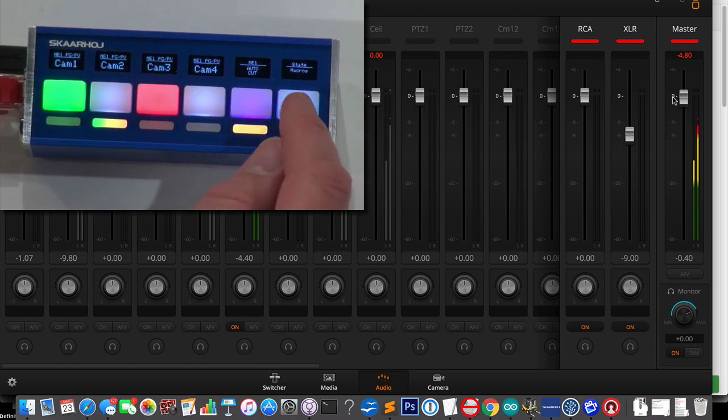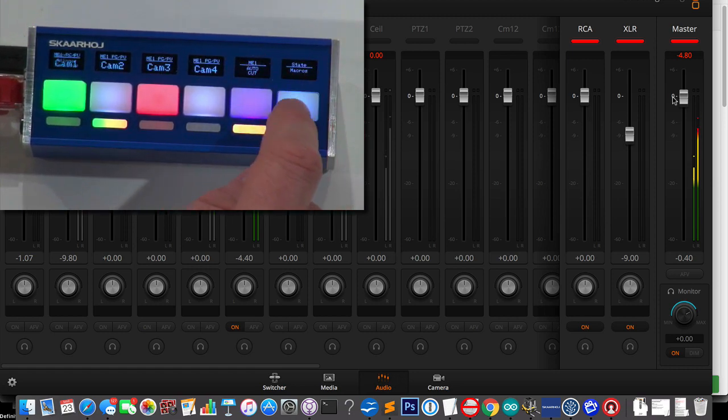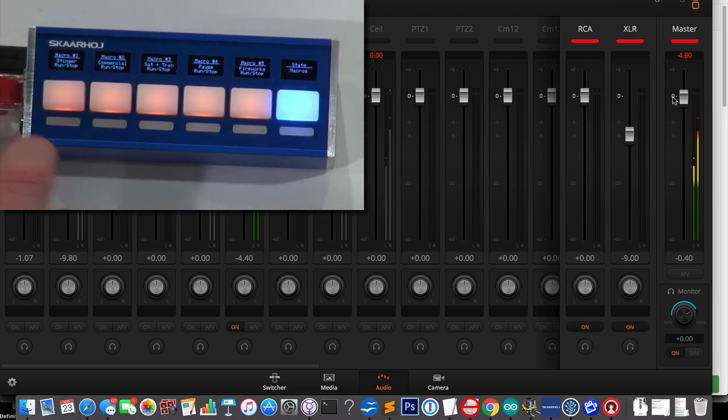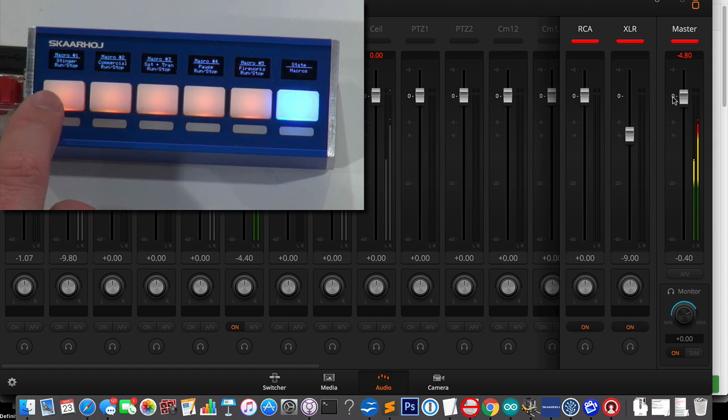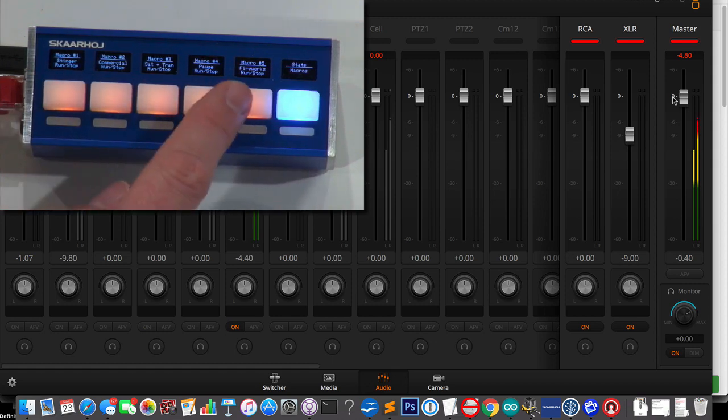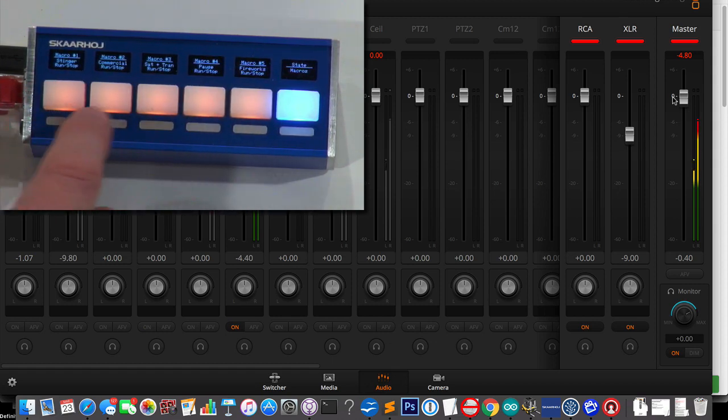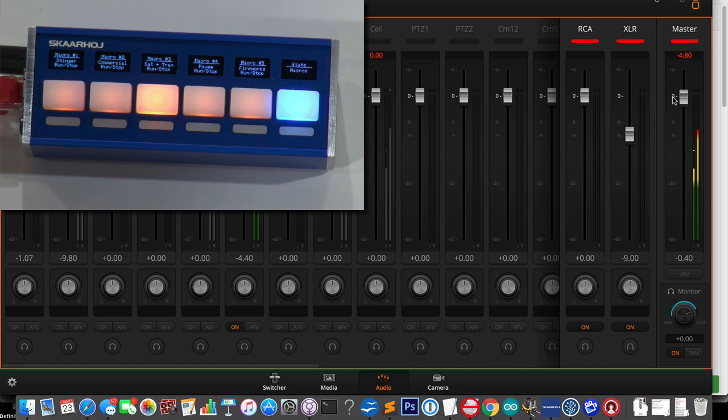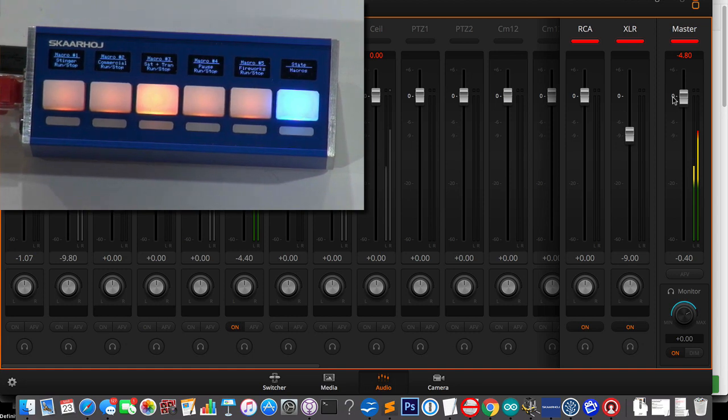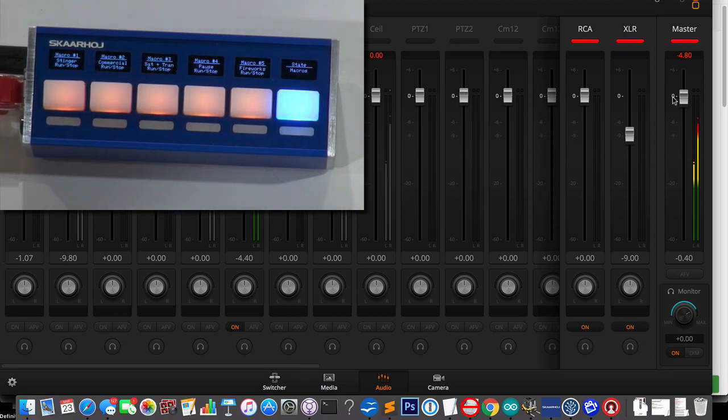So what is the final button? It's a state macro. So when I press this one, you see that I'm actually going to macros sitting right here. So I can run a macro. And you see in the ATEM software that it's running a macro. You see that by the orange line.